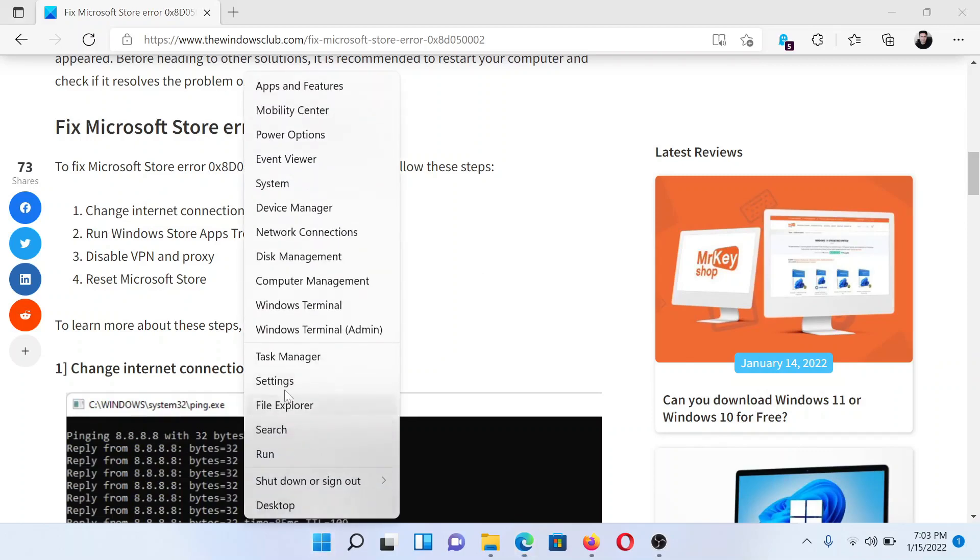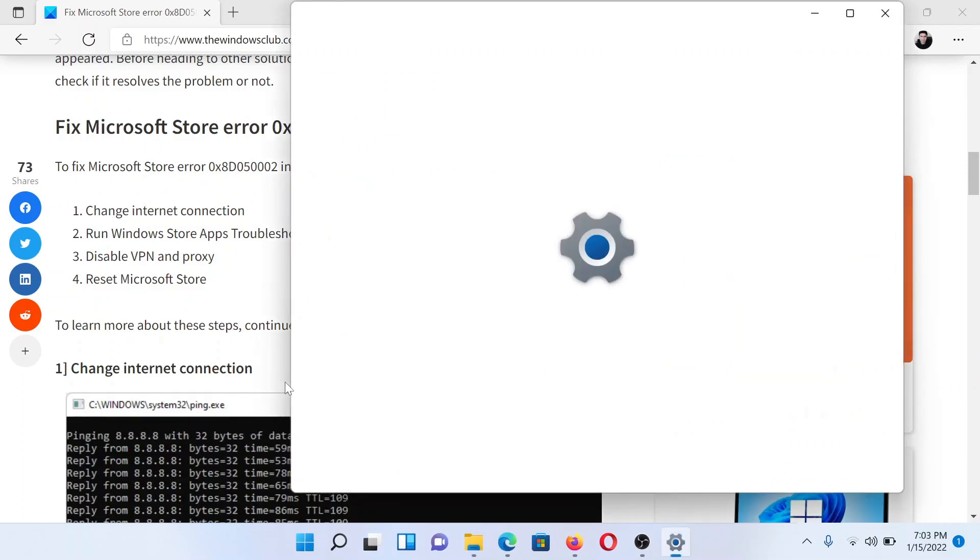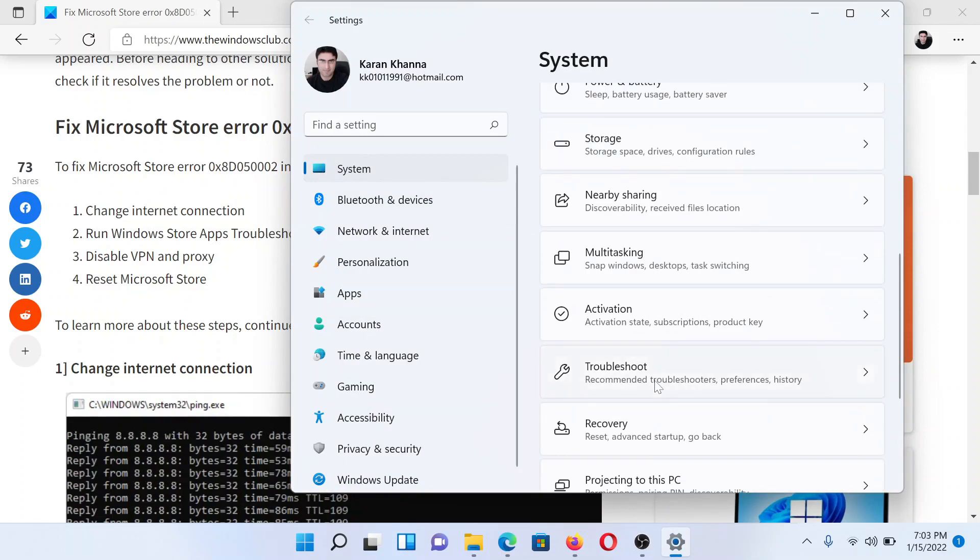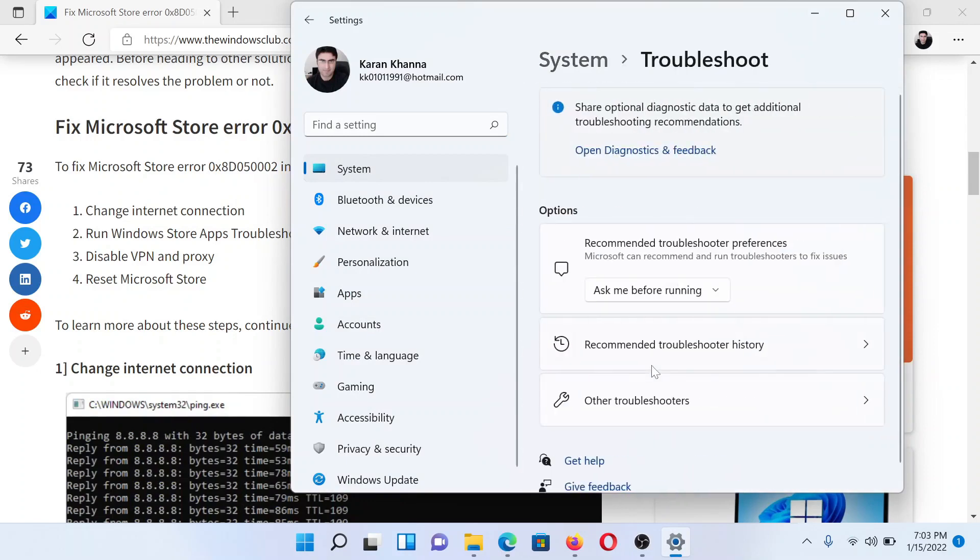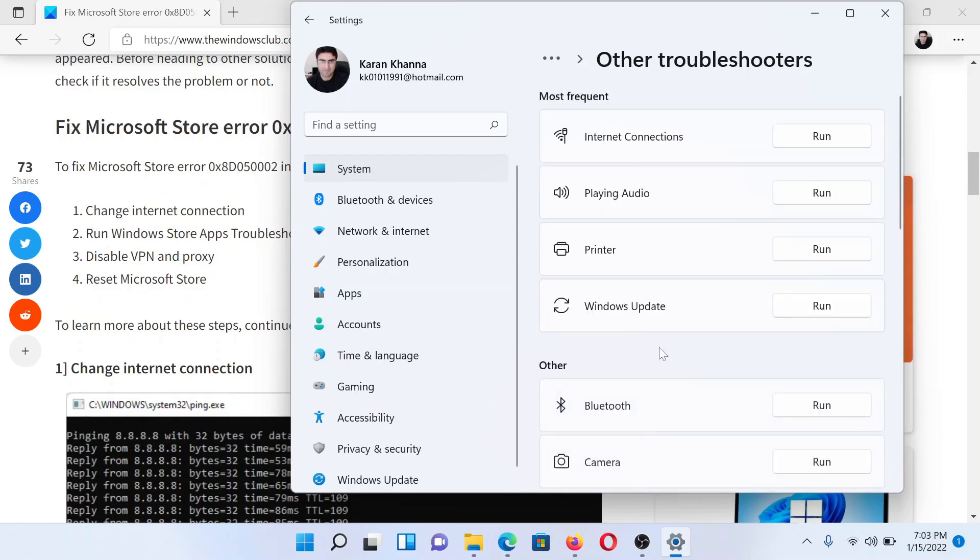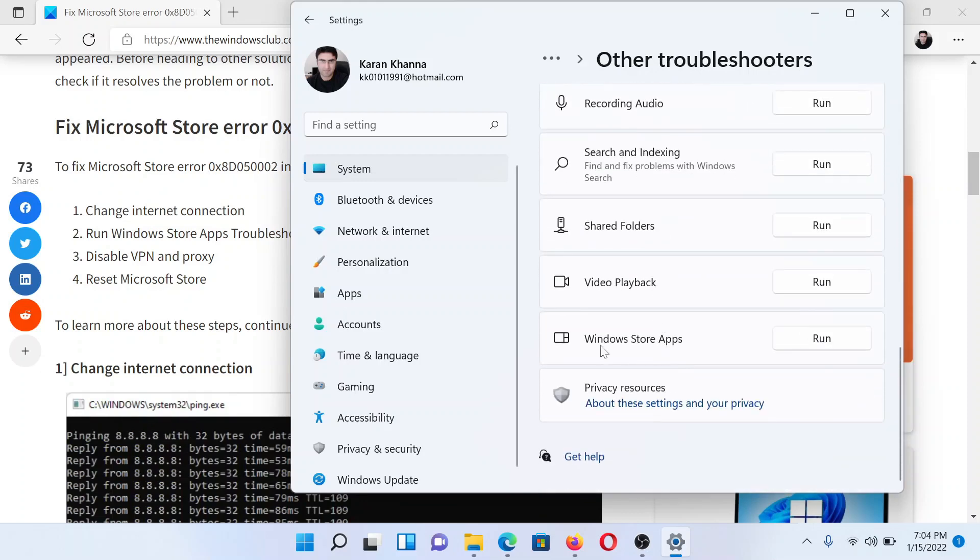Right-click on the Start button and select Settings. In the Settings window, go to the System tab on the list on the left-hand side. In the right pane, scroll down to Troubleshoot and click on it. Select Other Troubleshooters, then scroll down to the absolute last option, which is the Windows Store Apps Troubleshooter, and click Run corresponding to it.